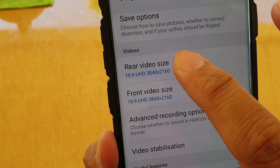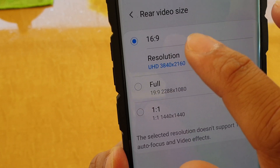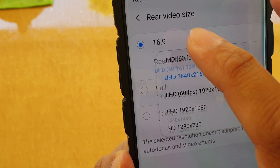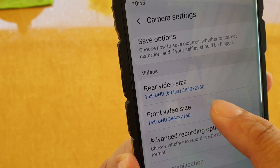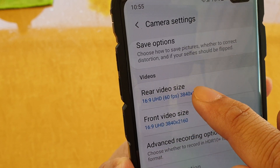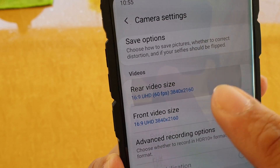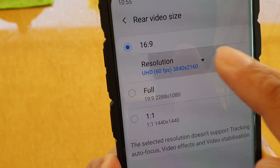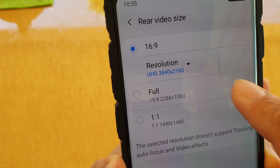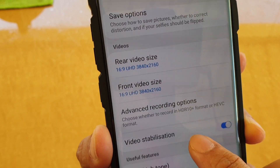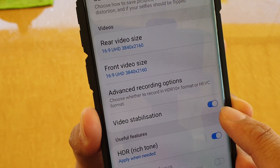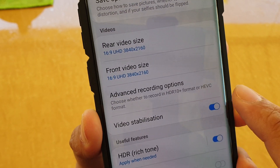If it is grayed out like this, then make sure that you change the resolution of your video size, and that will become enabled again. From there, you can switch it on or off.